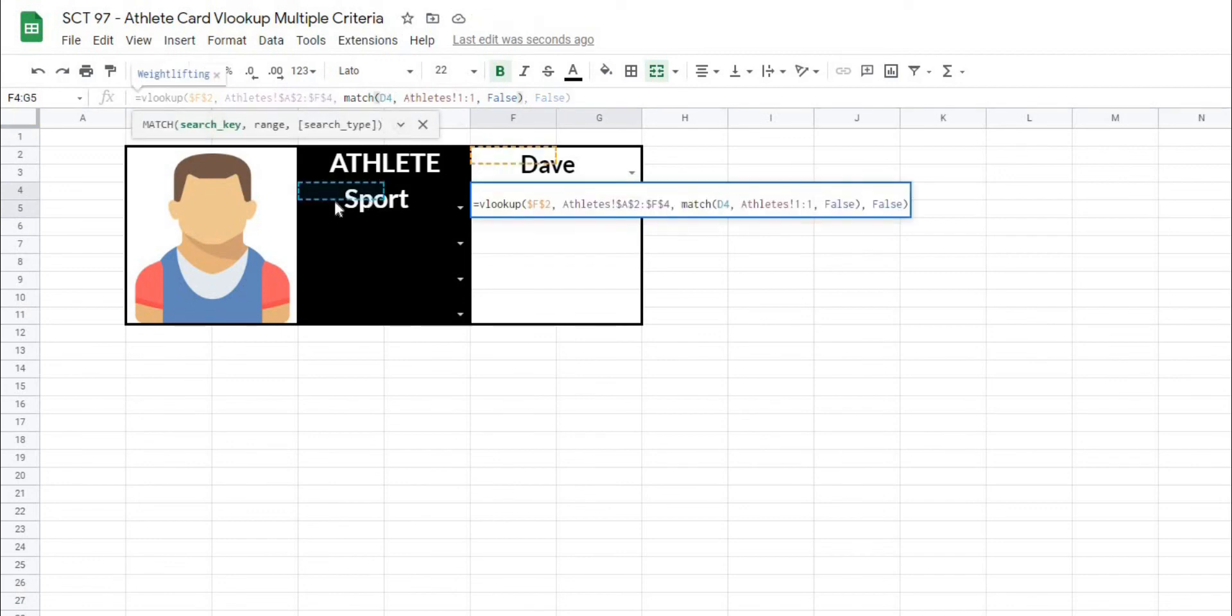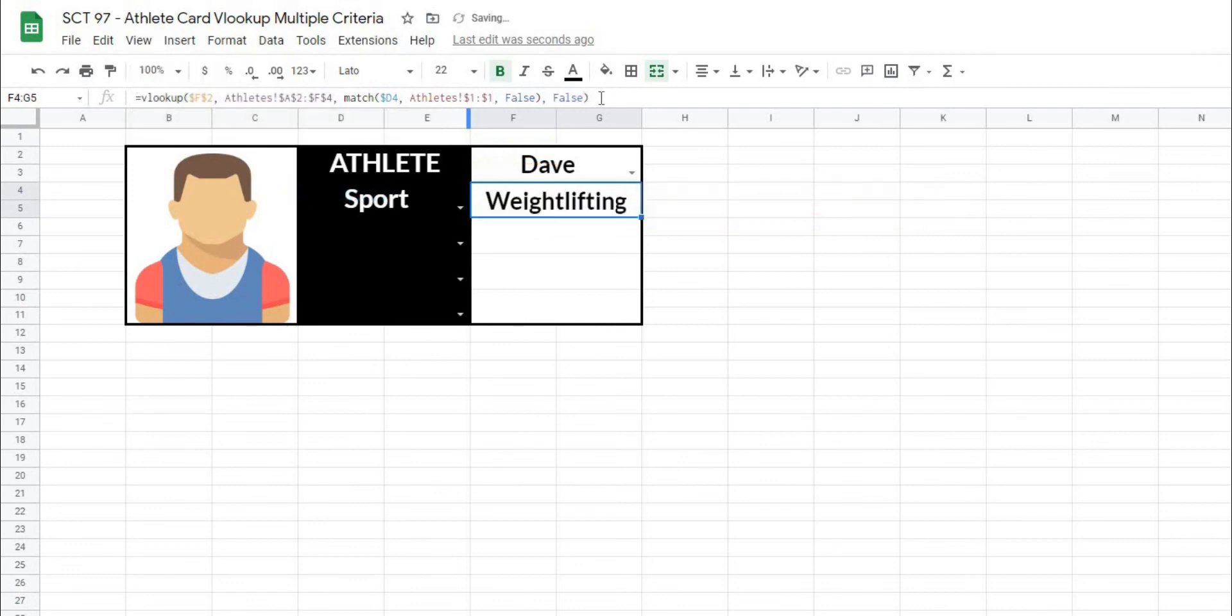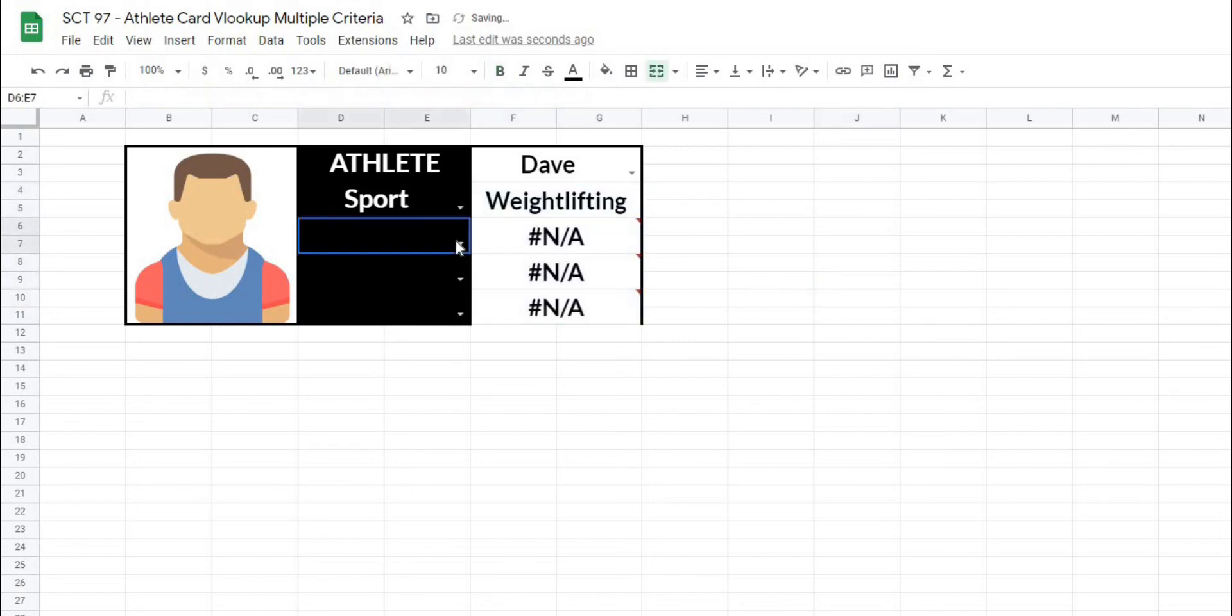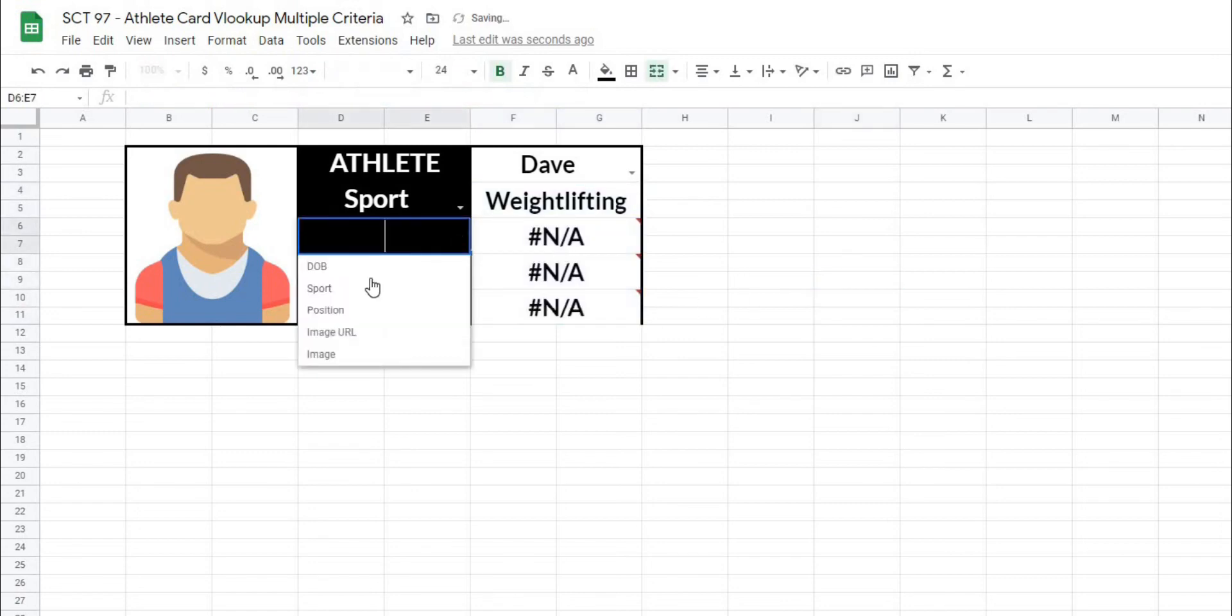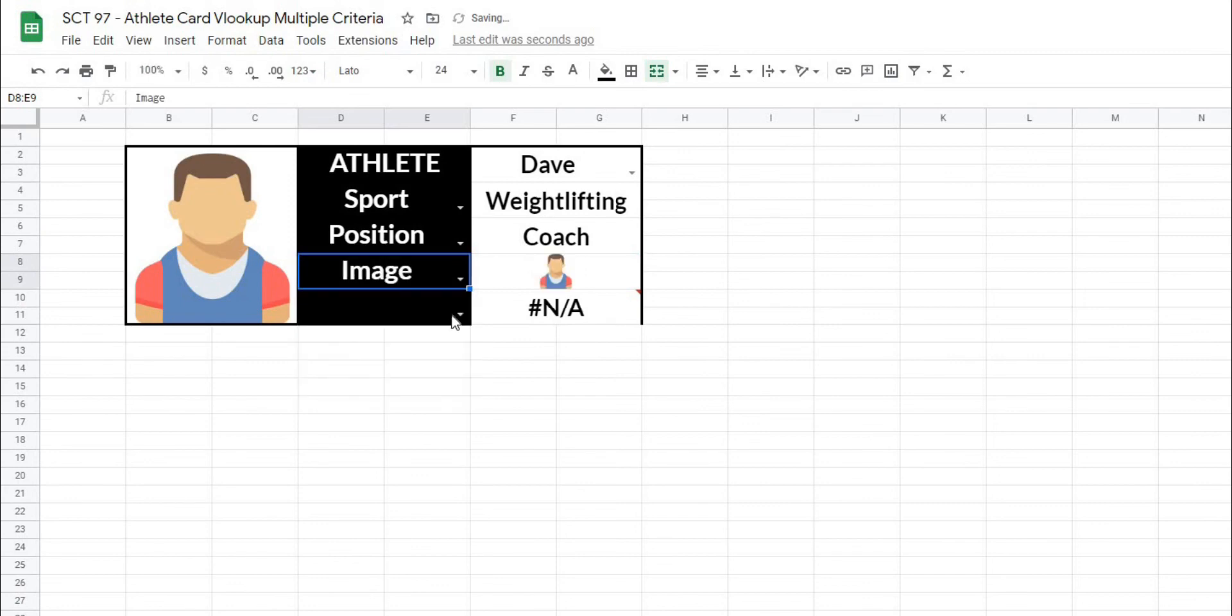So I'm going to lock in the D, which is going to just lock in the column. And then I will delete the dollar sign from in front of the four. I want to lock in the athlete references at the top. And then I'm going to hit enter, and it will not have changed our formula. And I'm just going to drag this down. And you can see it's going to give us an NA value. But as we choose a new value, it should index that.